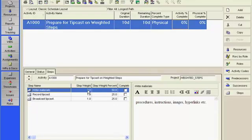You can assign weights to the steps where the completion of each specific step drives the percentage of completion of the activity.